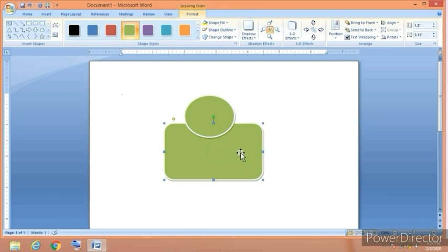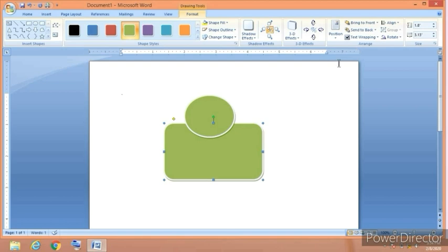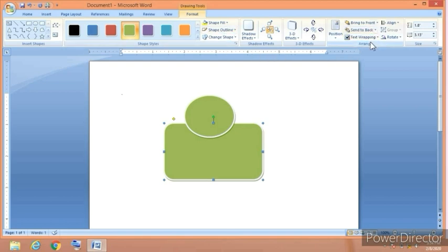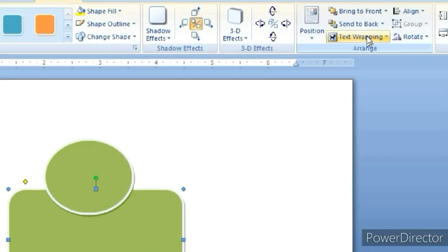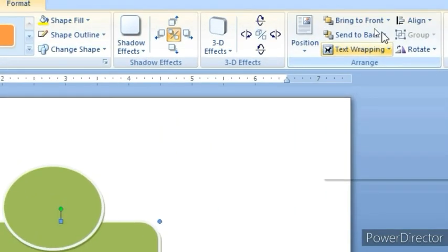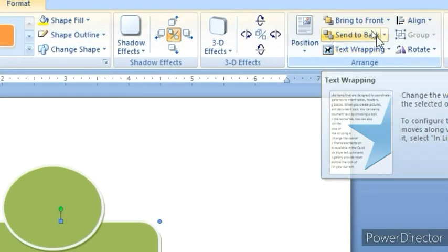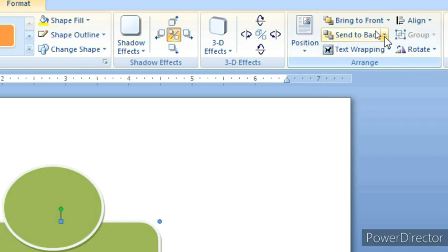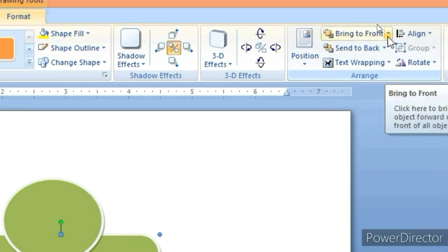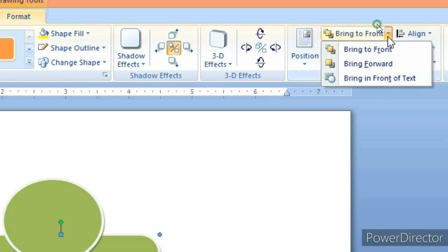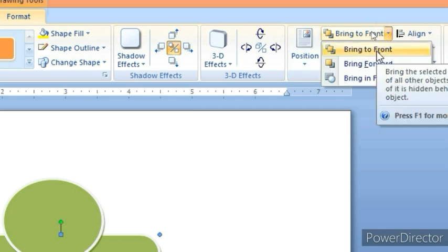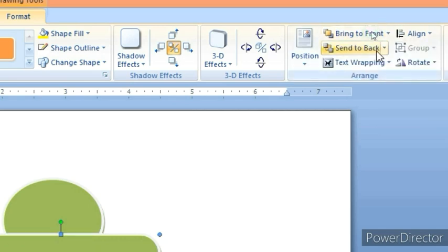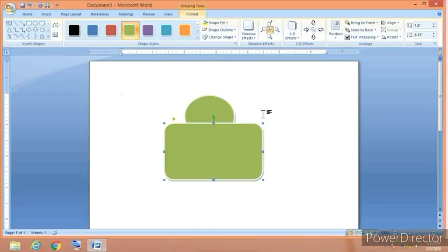I am going to bring the rectangle to the front. For this we have to go to the arrange group and from here you can see we have some options. Click on the option bring to front.